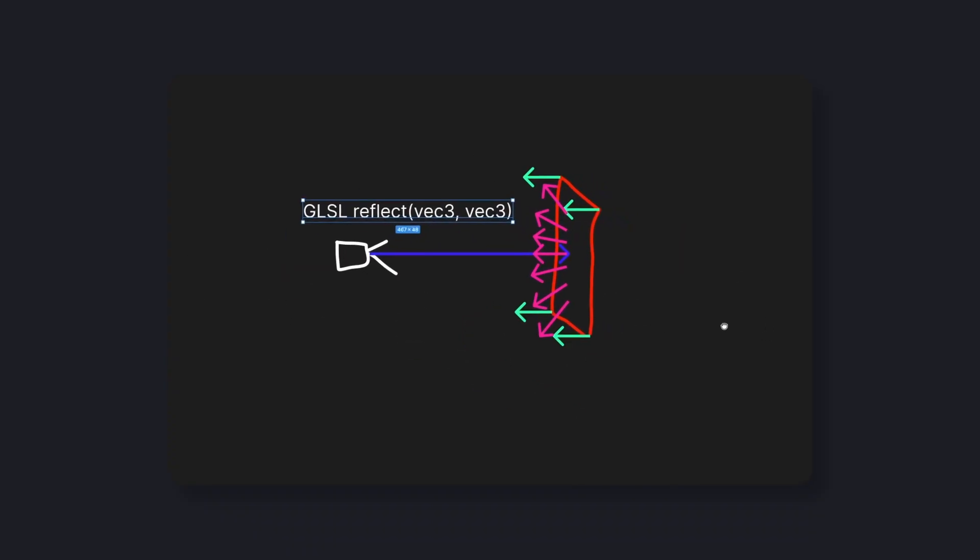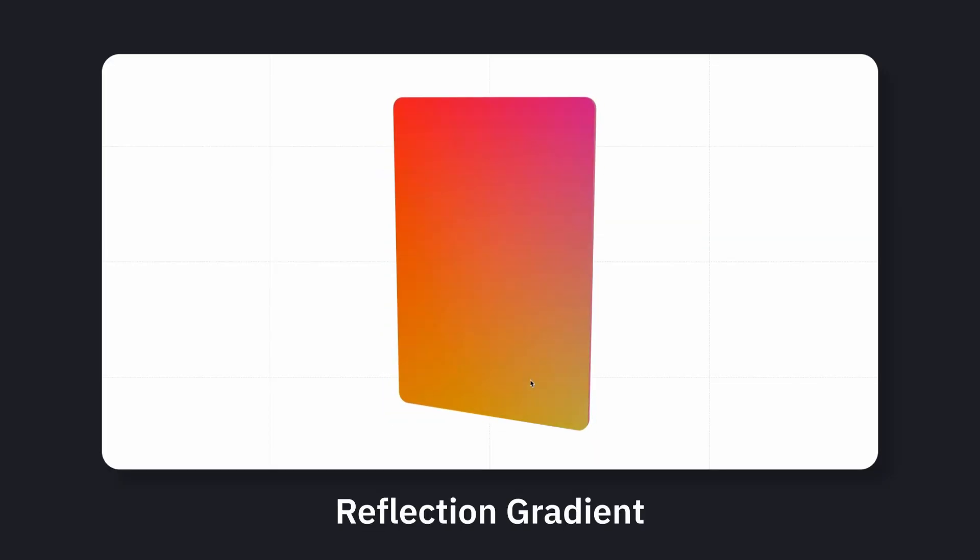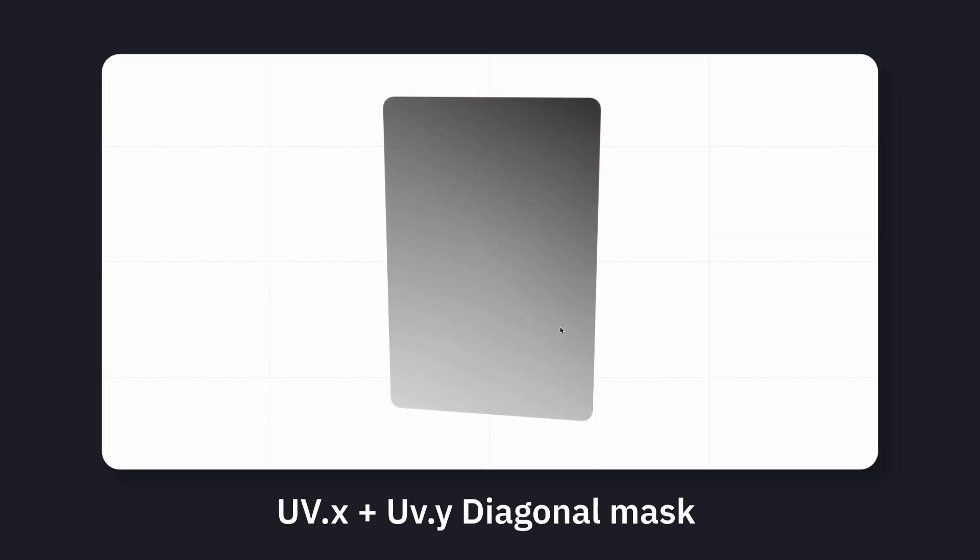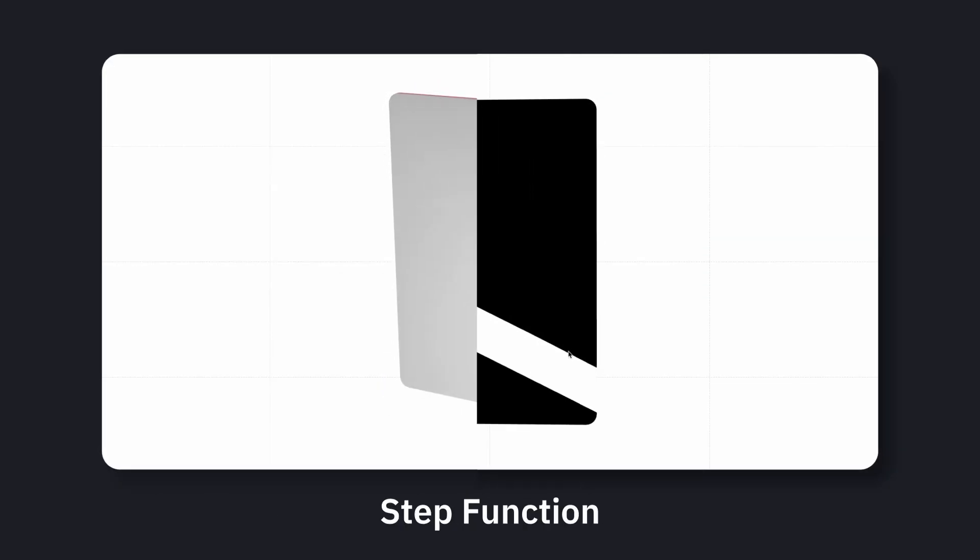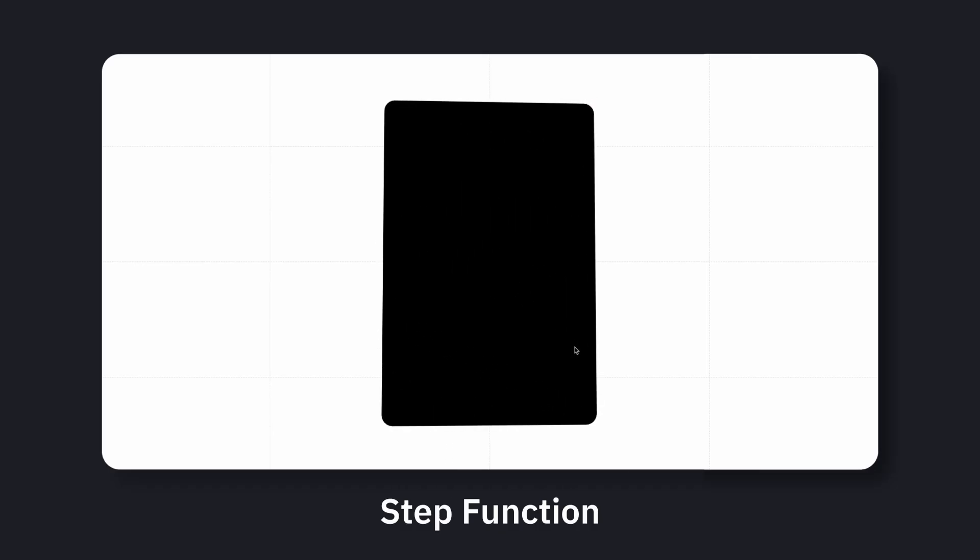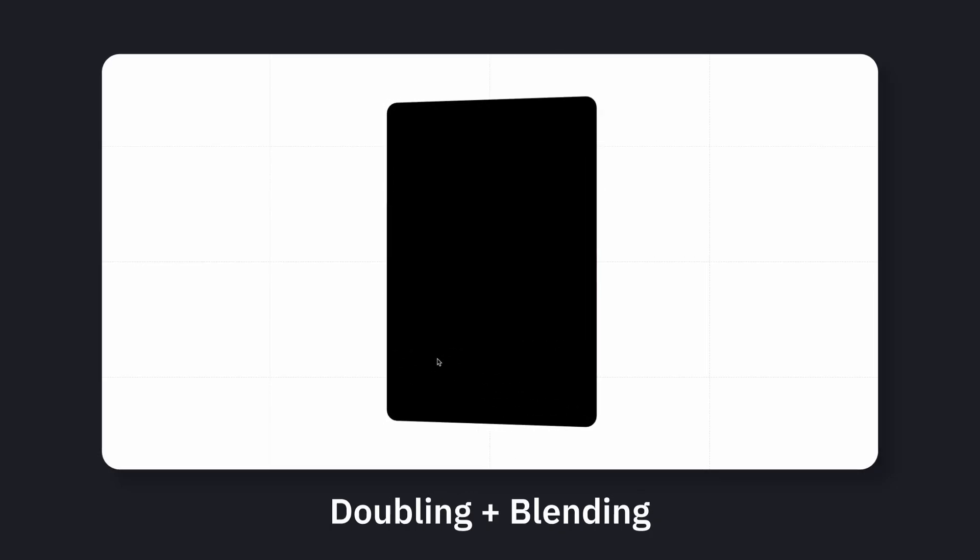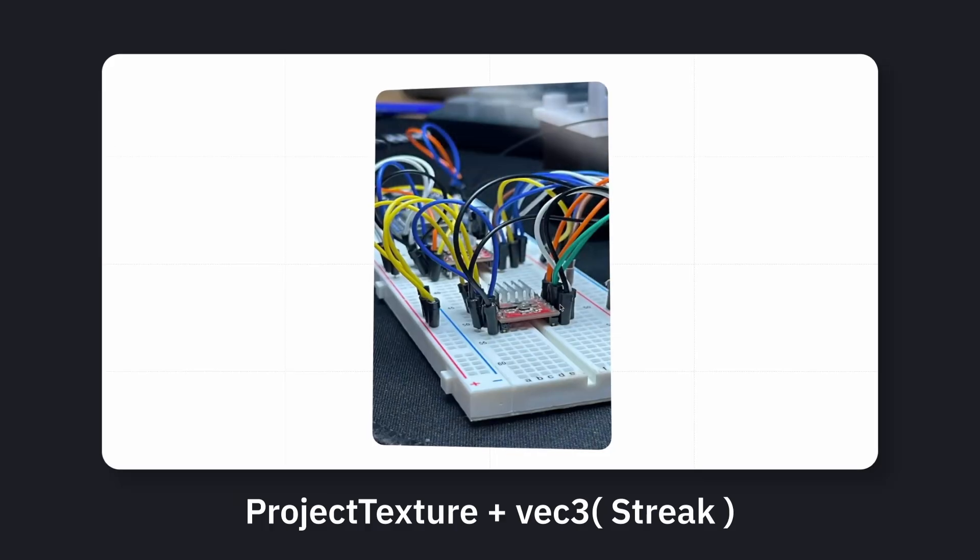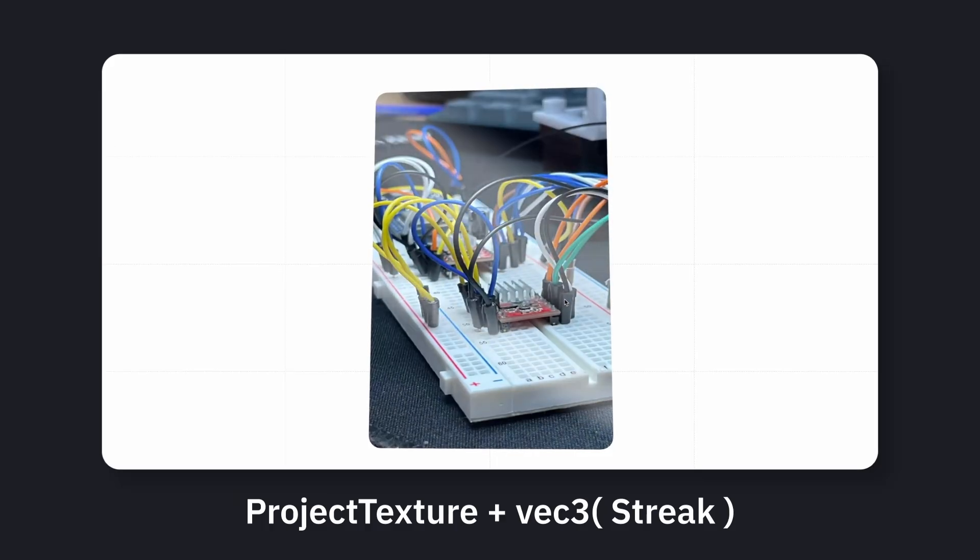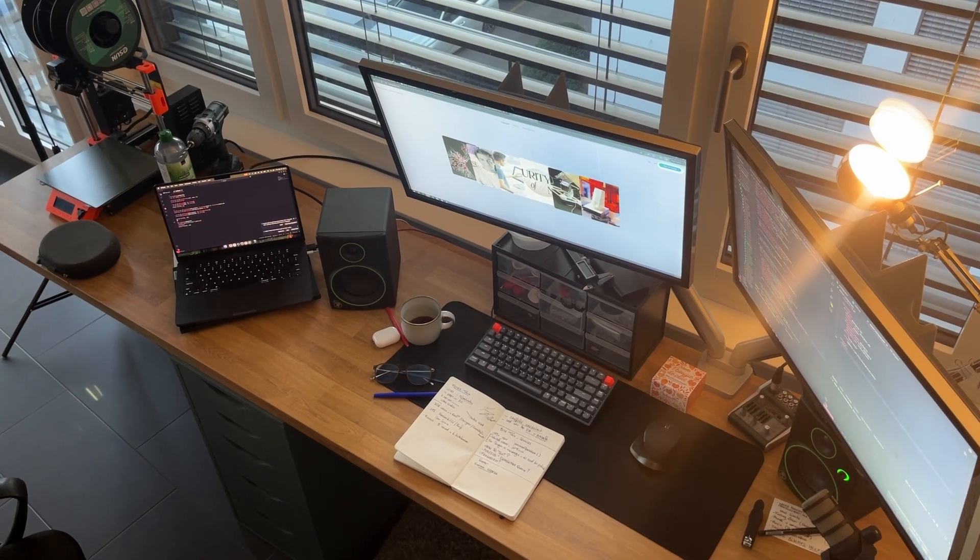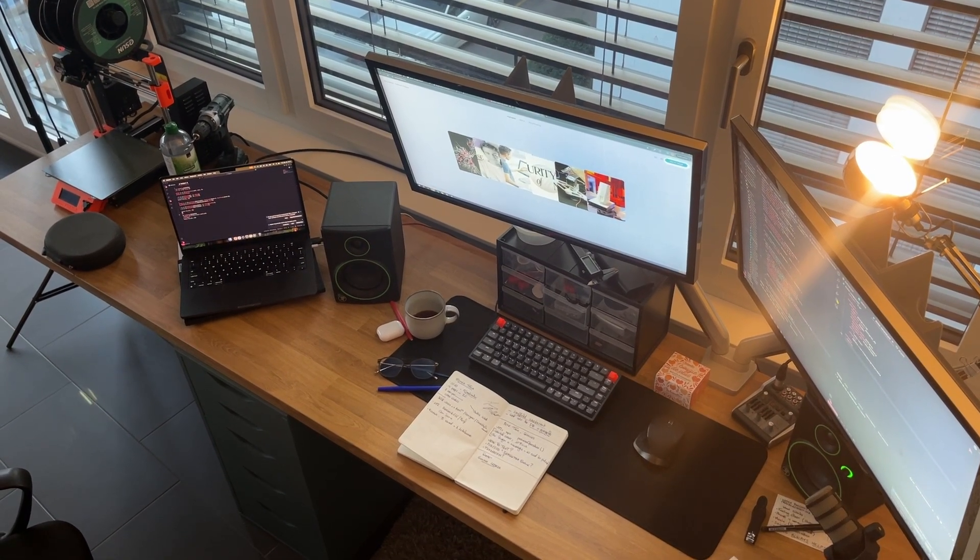Finally, I scale the streak intensity and blend it over the texture. All of this happens on the GPU, no texture, no Photoshop trick, just math and a little bit of shader gymnastics.